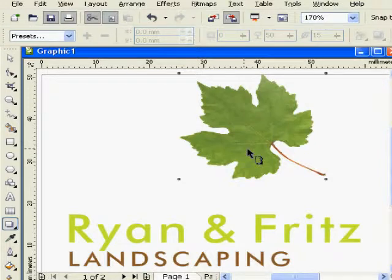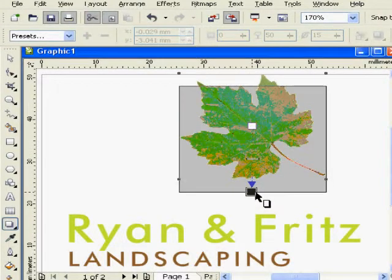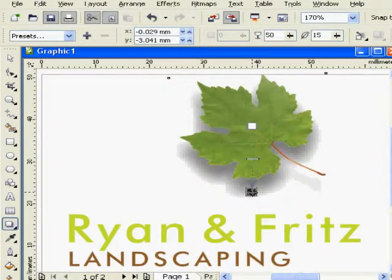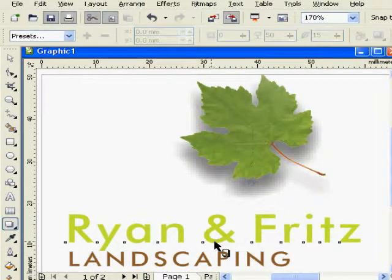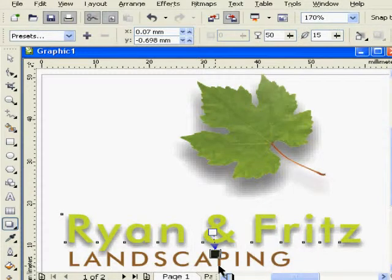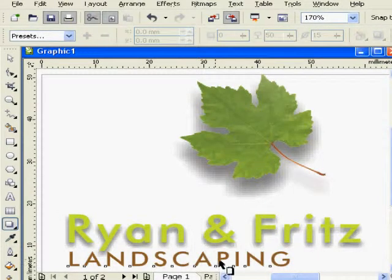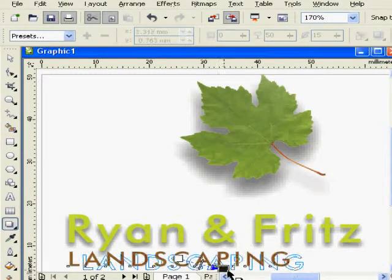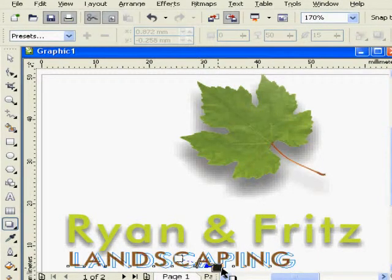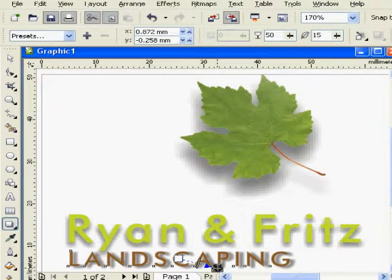Just click on it and click on your object. Here, you see, that's simple. Very simple. Here it is.